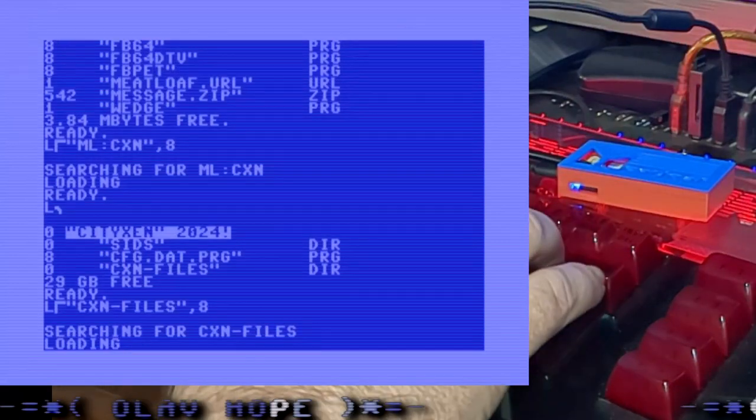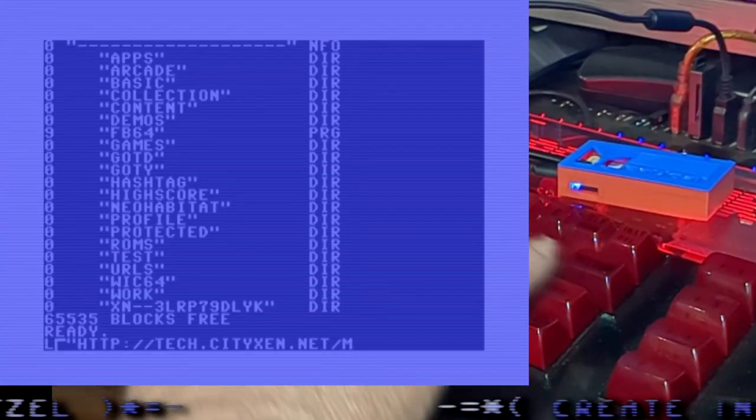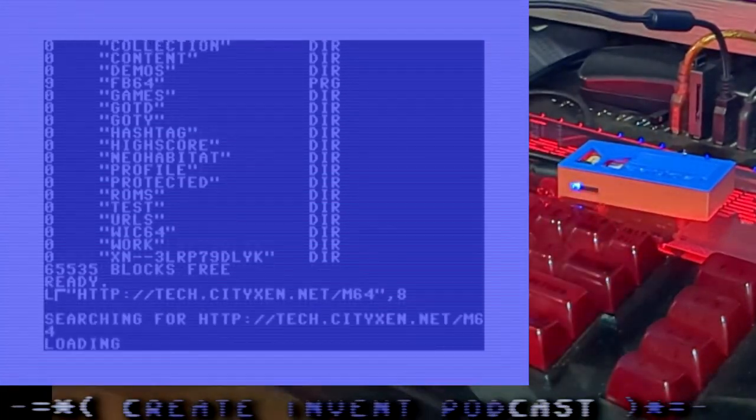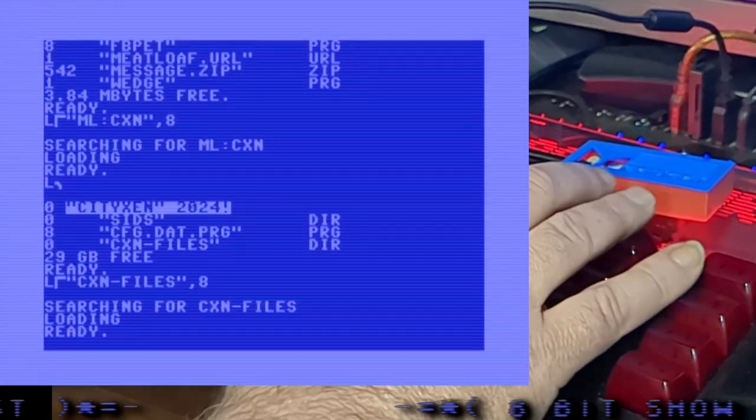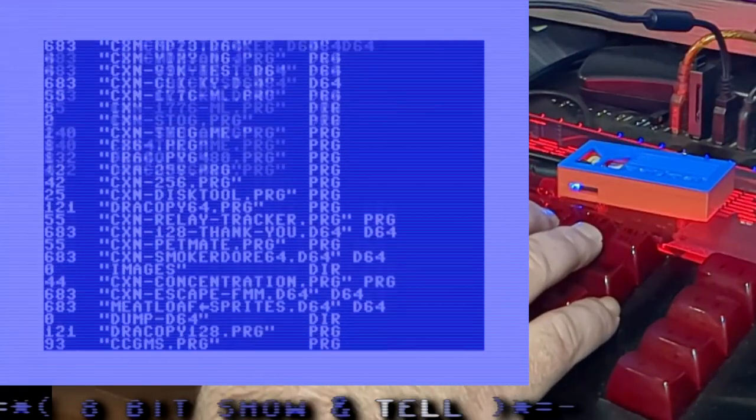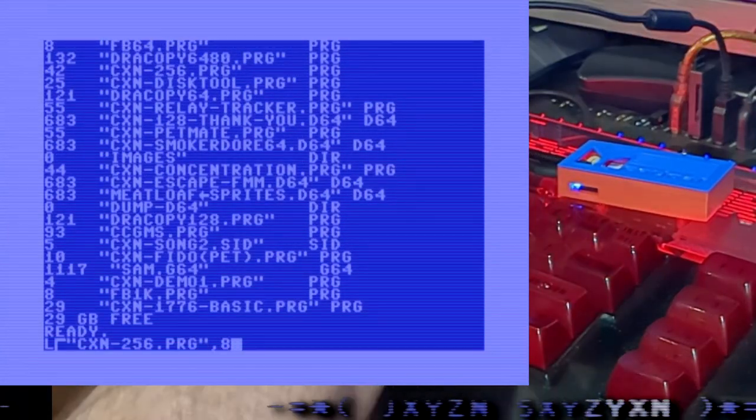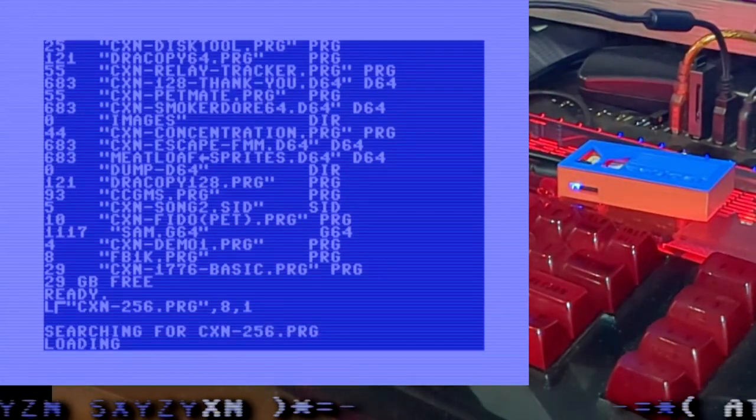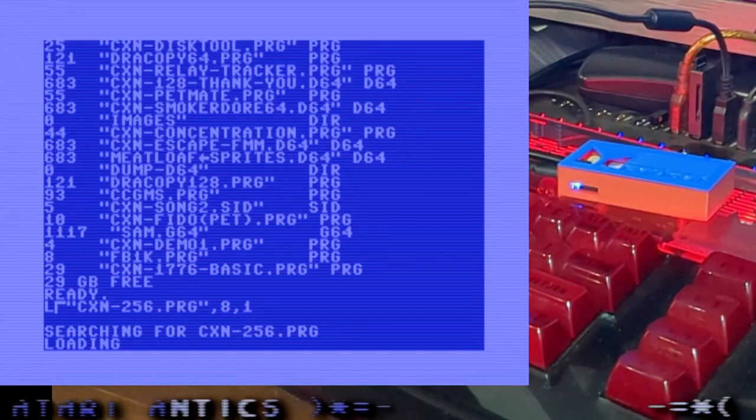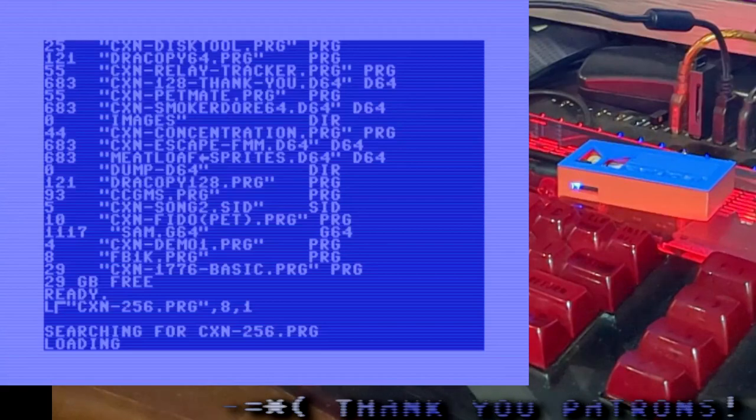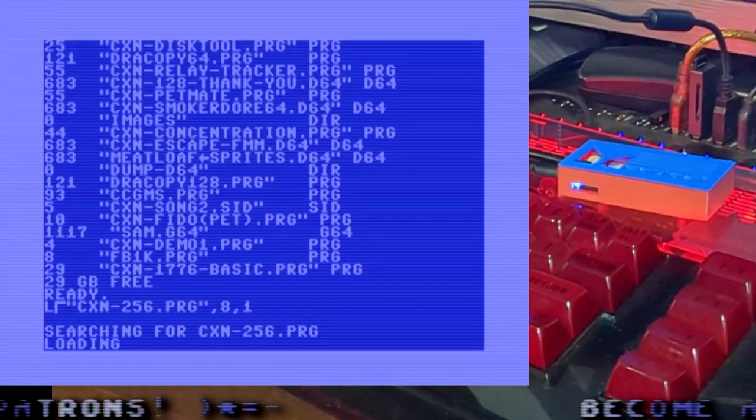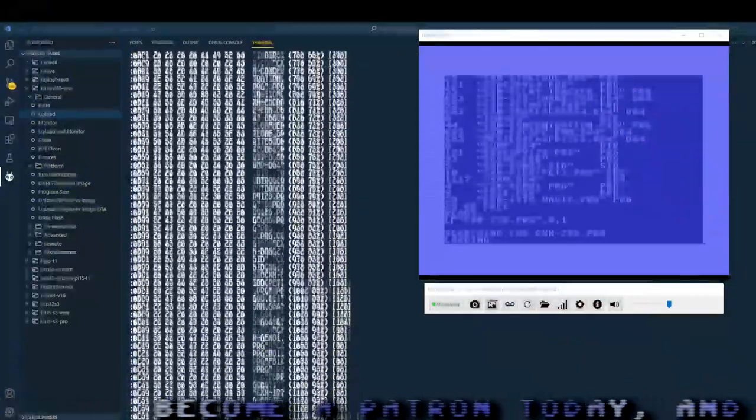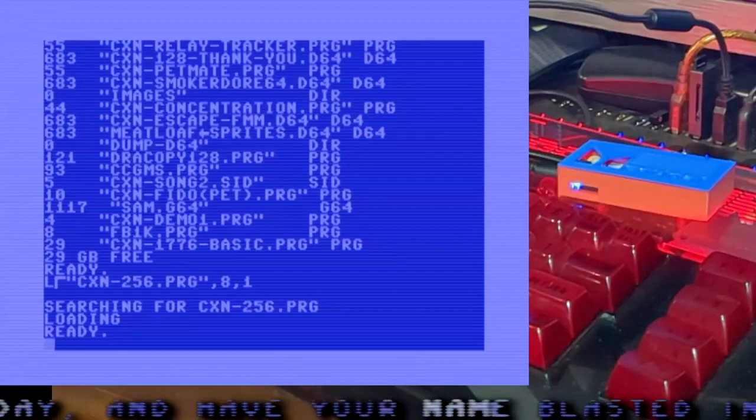ML colon CXN is an alias for our tech.cityzen.net slash m64, which you can load and check out our programs. Eventually, there will be a web portal that will let you assign aliases in the system. So that I could go in there and modify CXN to point to somewhere else if I'd like. And so now this is actually loading a file, a Commodore 64 program file that is stored on our web server, over the internet.